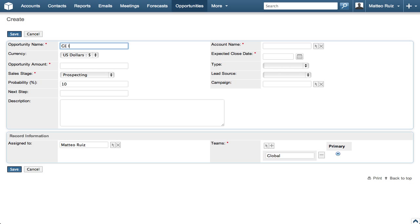In this case, we are going to create an opportunity using GE Energy initial deal for the opportunity name and GE Energy as the account name.